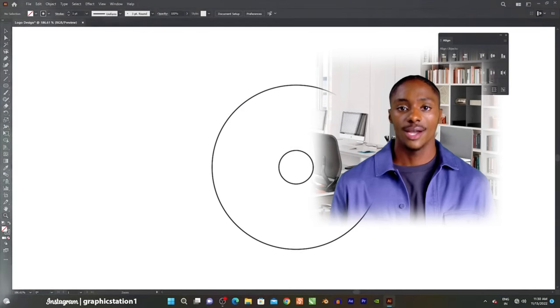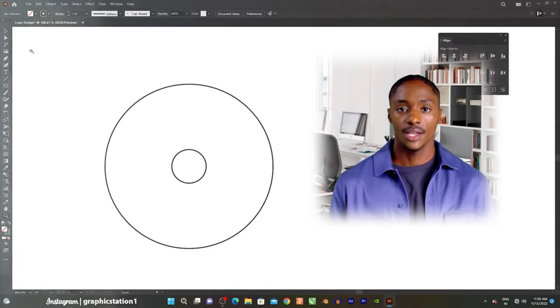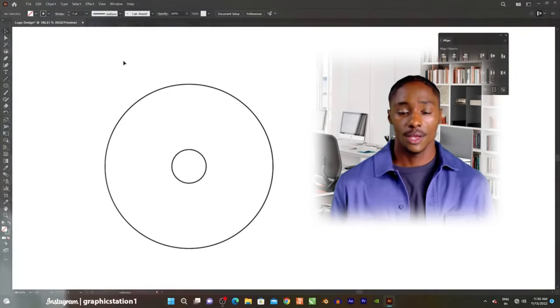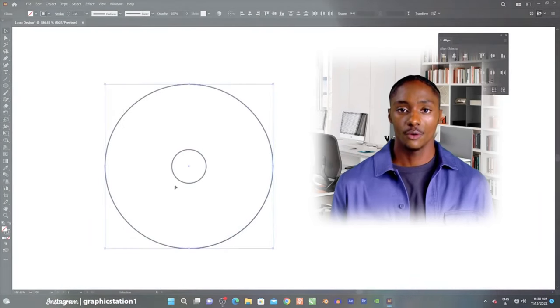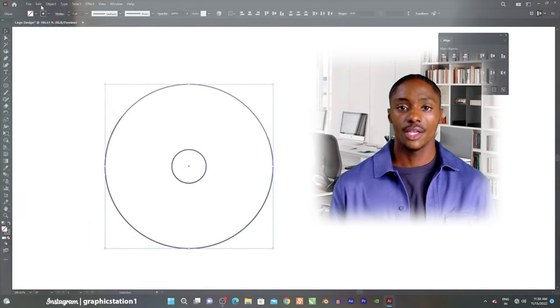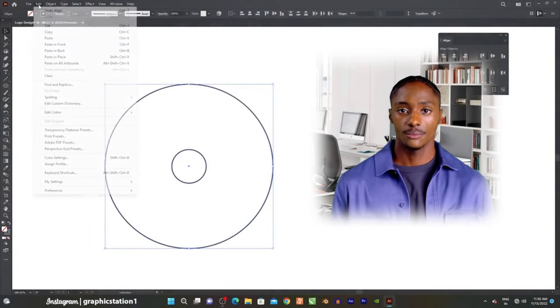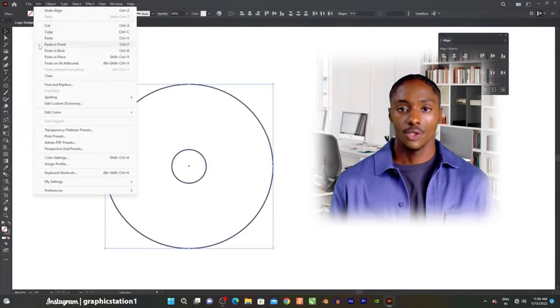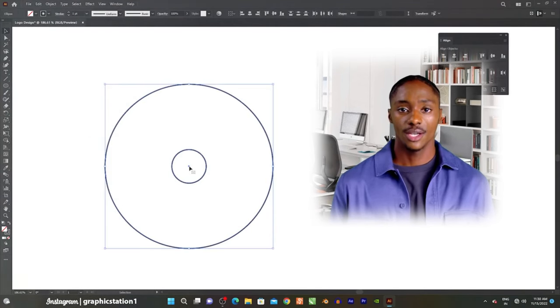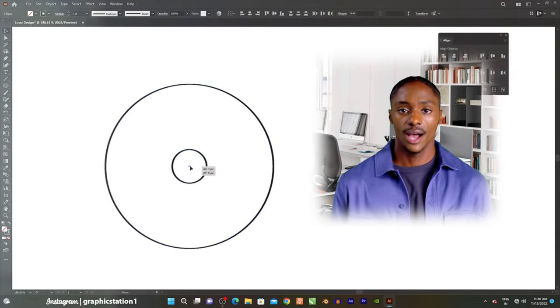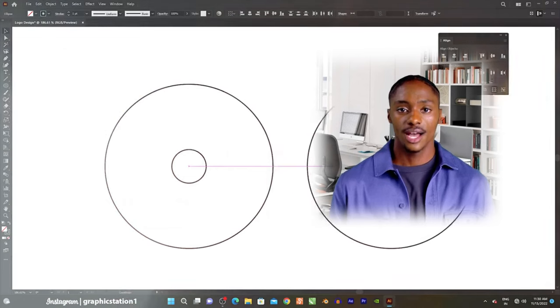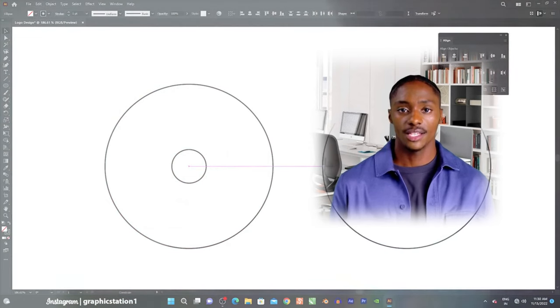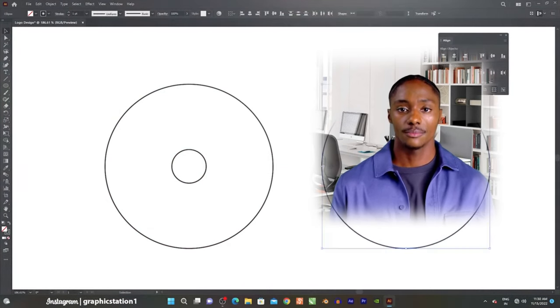Adobe Illustrator is a vector graphics editor developed by Adobe. It is one of the most popular and powerful tools for creating vector graphics and illustrations. The software is widely used by designers, artists, illustrators, as well as in web design, graphic design, advertising, and industrial design.